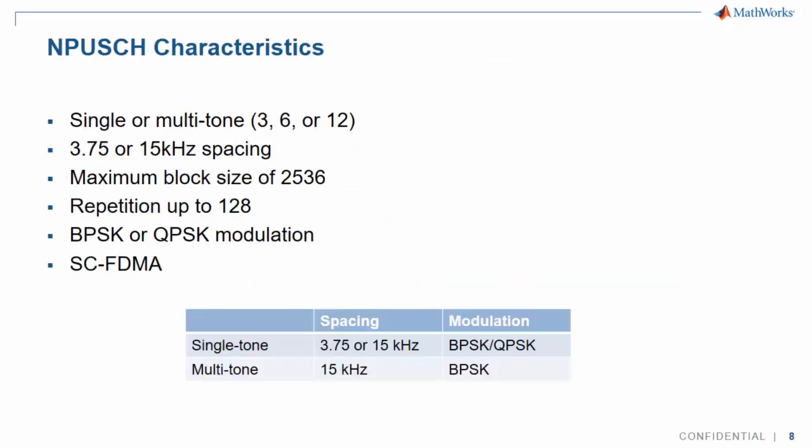On the uplink, transmission can use a single tone with 3.75 or 15 kHz spacing, or multi-tone with 15 kHz spacing. Data is transmitted with repetition factor up to 128 using BPSK or QPSK modulation and SC-FDMA modulation.